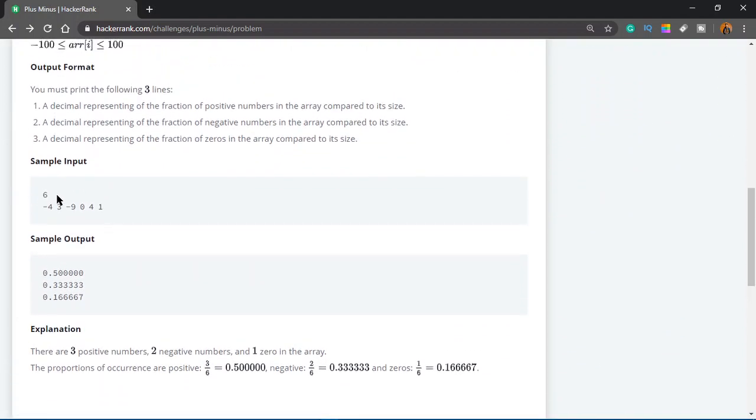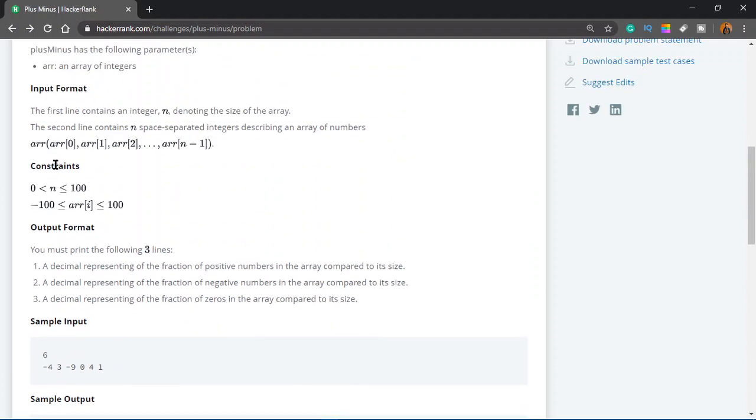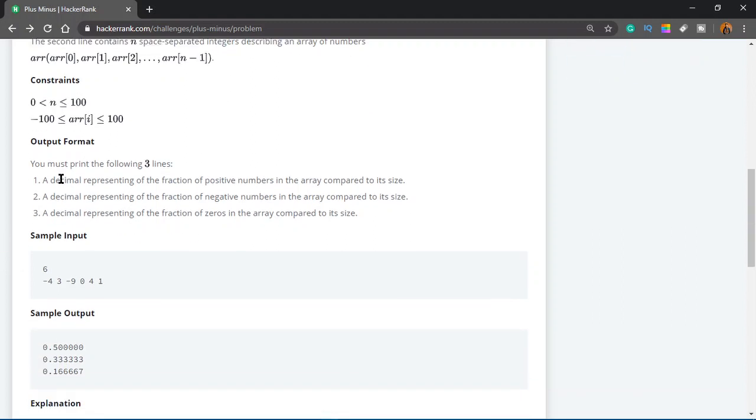So in the first line of input, you would be given the number of integers. The first line contains an integer n, denoting the size of the array. The second line contains n space-separated integers, describing an array of numbers. Easy. We've already done that, so we don't have to worry about that.